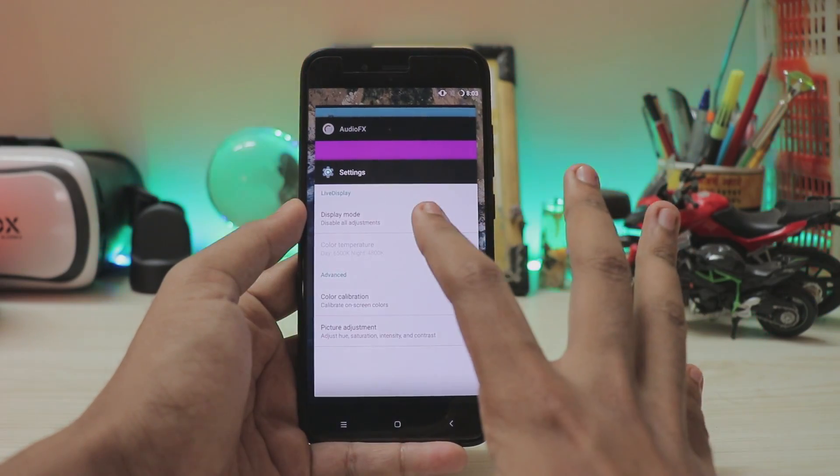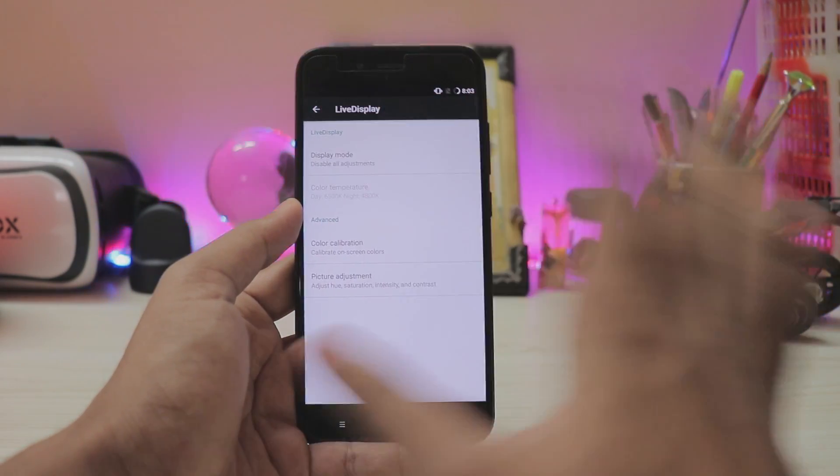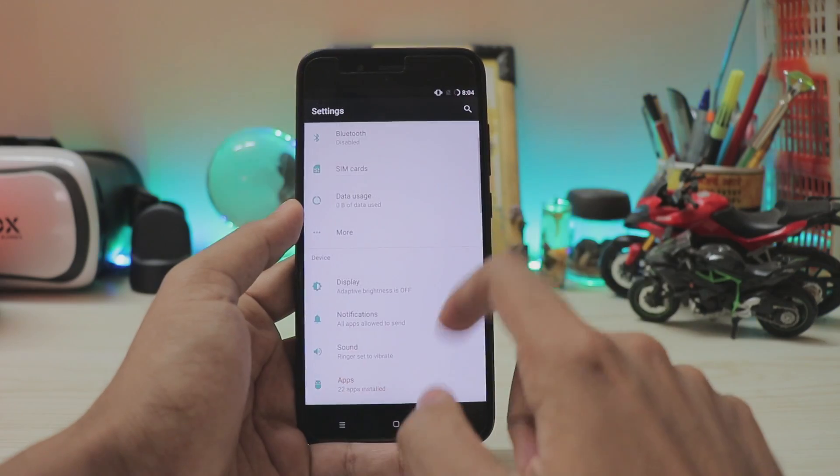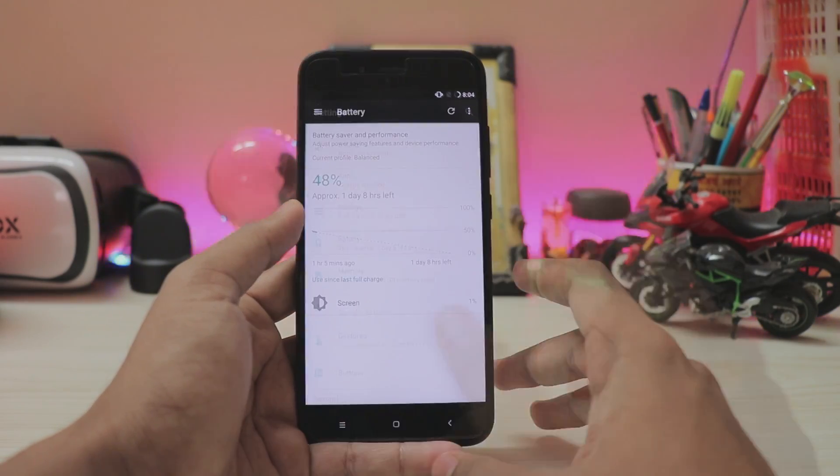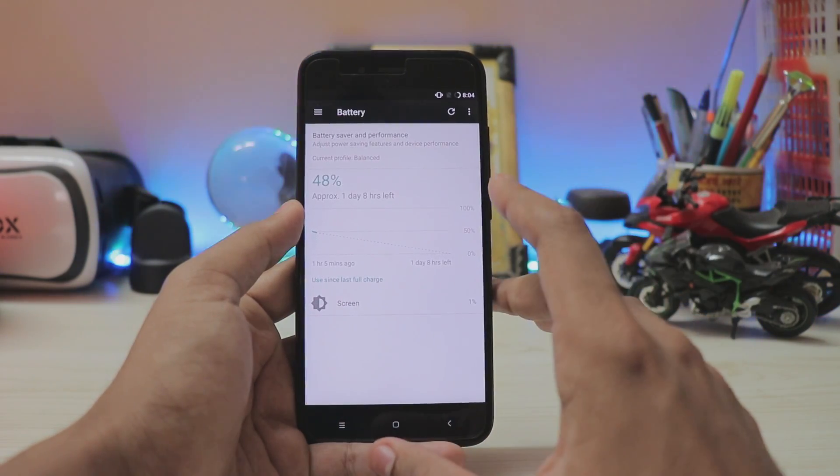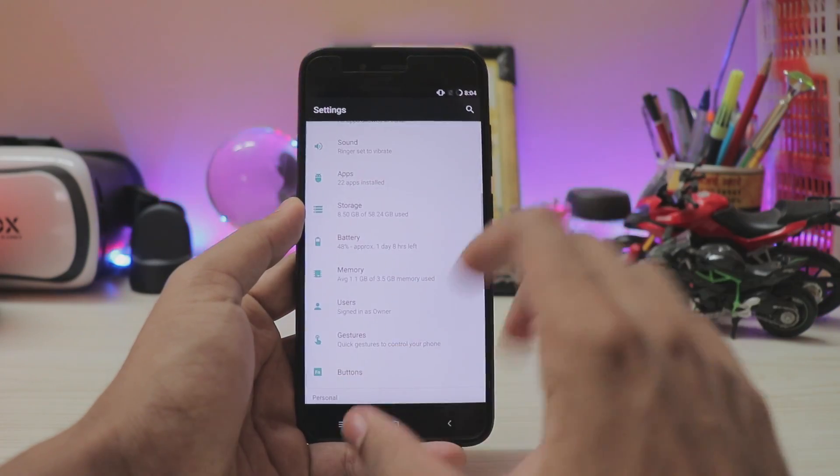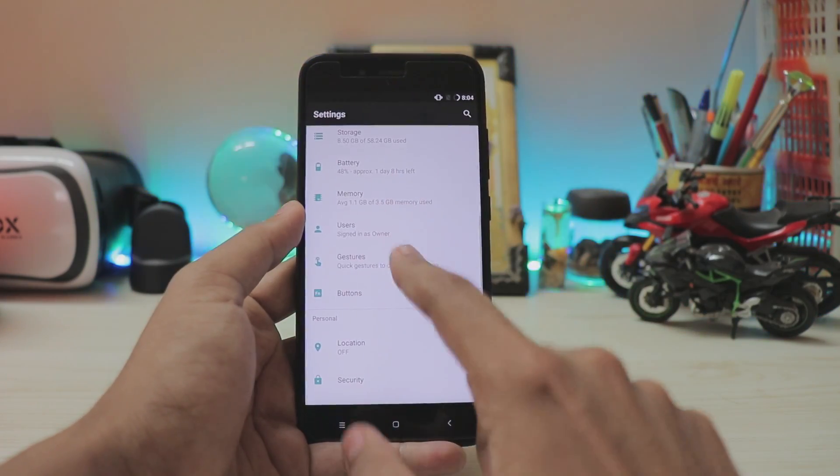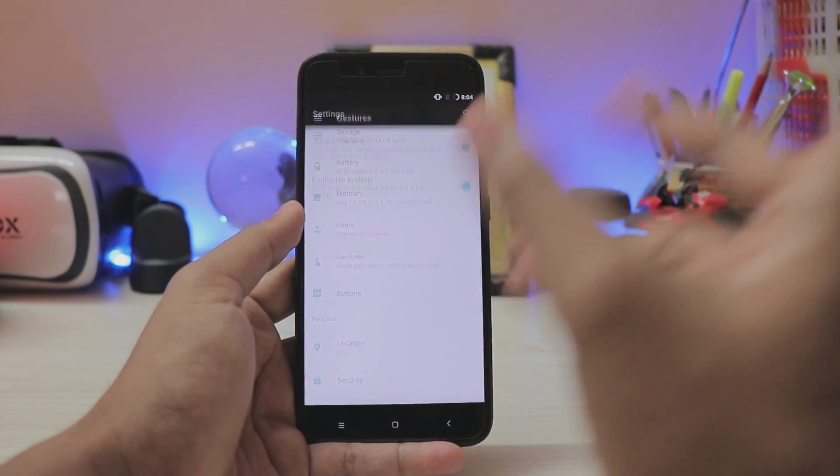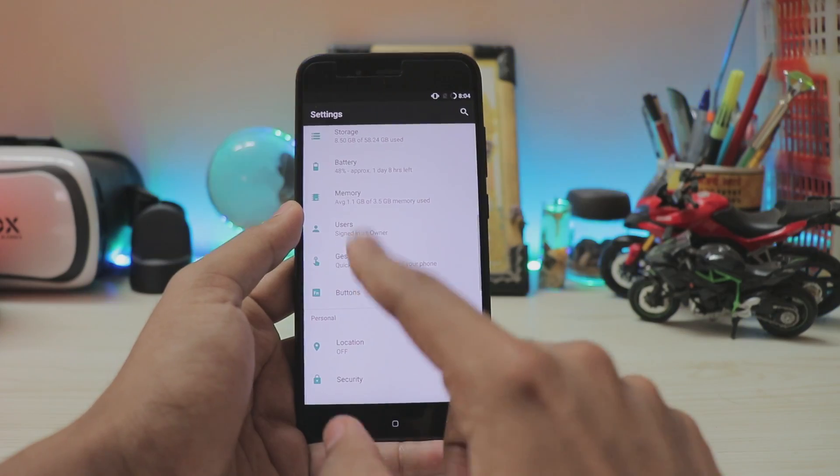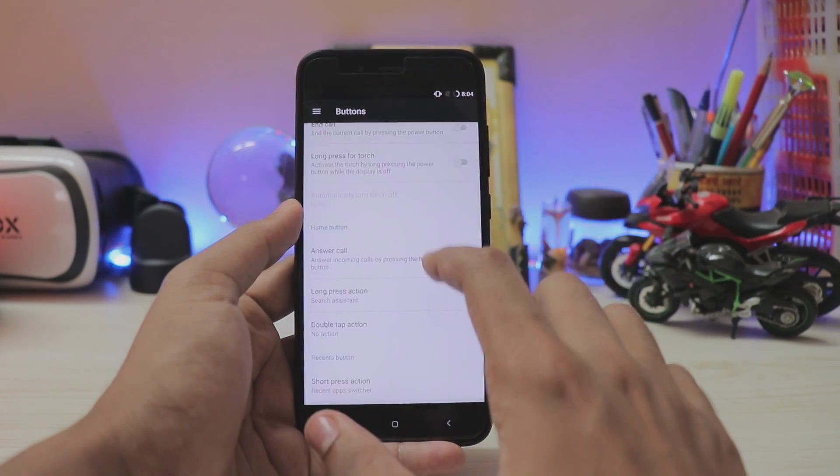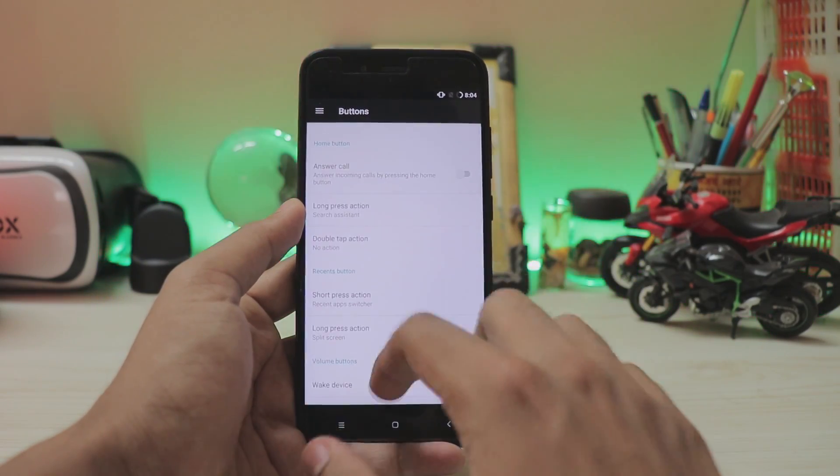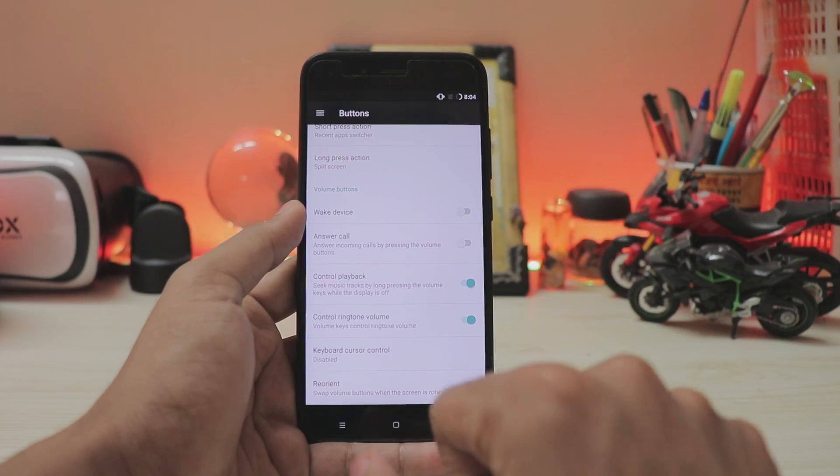Of course you can't actually show it through the camera but in real life it just looks amazing. Going back you have sound and storage, everything working just fine. I will not be using this ROM for long so can't actually talk about the battery life. You have gestures which only has two gestures. Then you have buttons where you can actually configure the shortcuts.